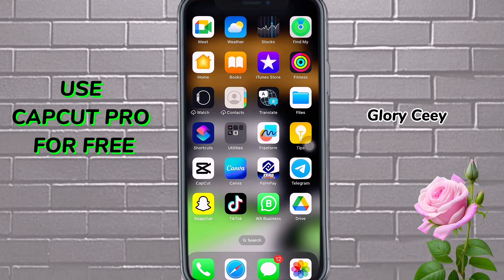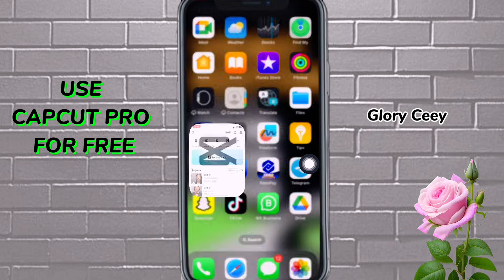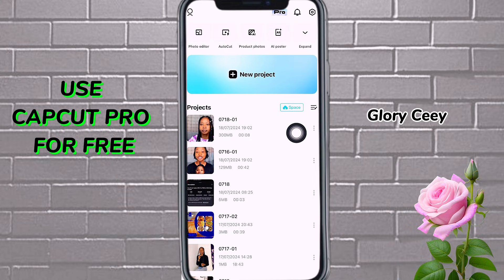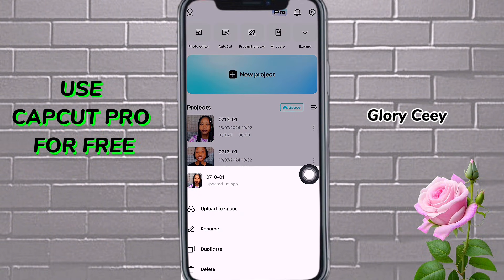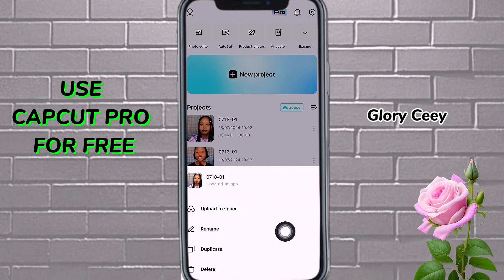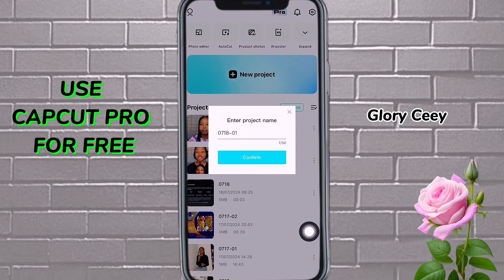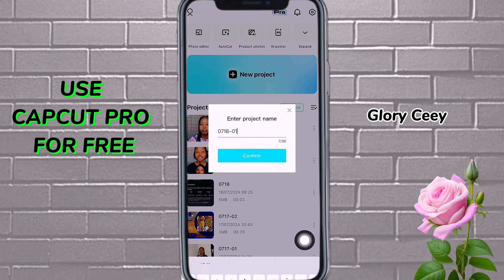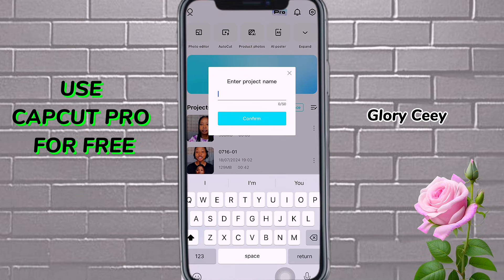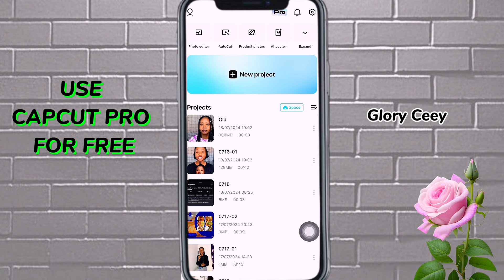But let me show you what you can still do to improve the quality. So what you can now do is go back to CapCut. This original one — the one you were working on before — in order for you not to get confused, you can delete it or rename it. You can rename it as 'old version' or something like that, so you don't get confused.